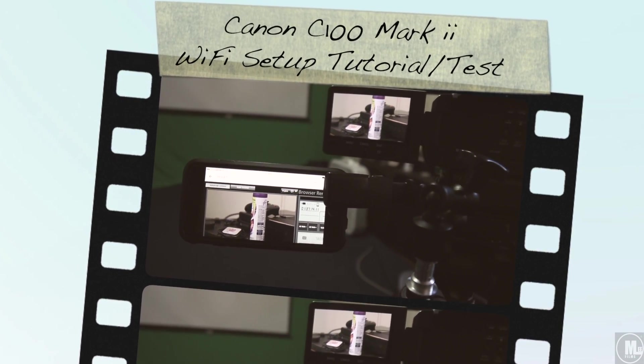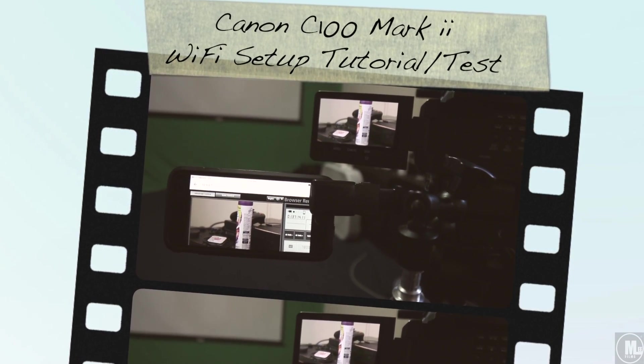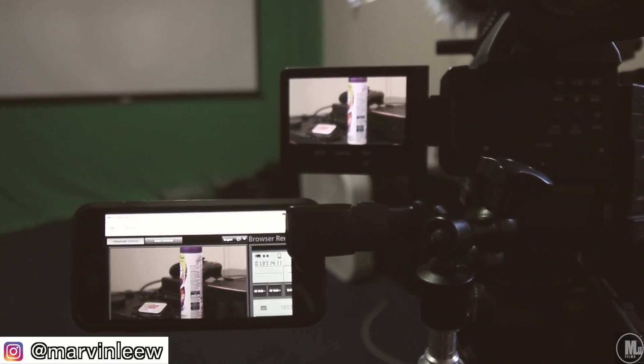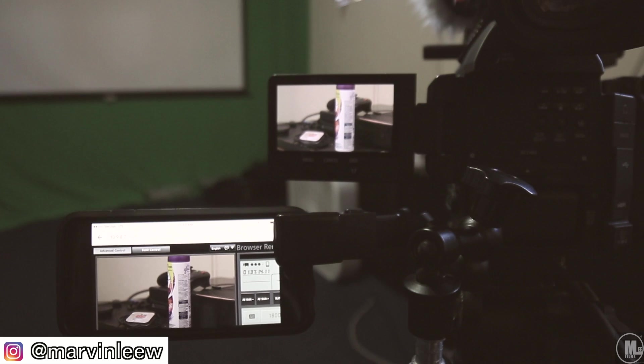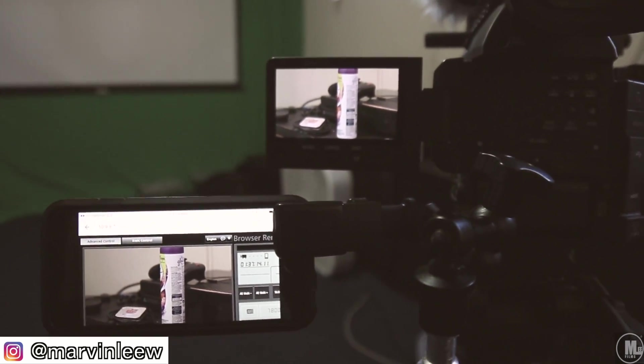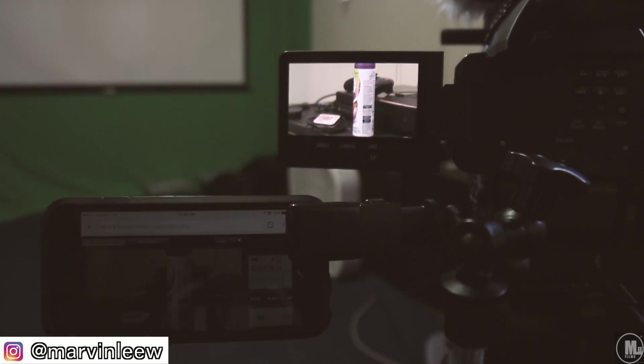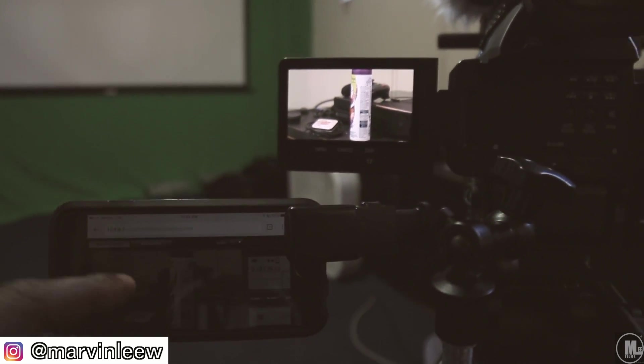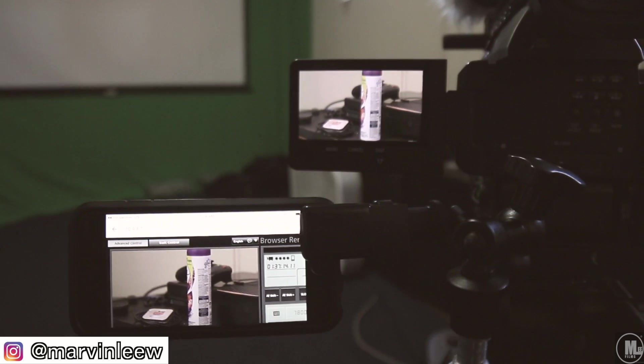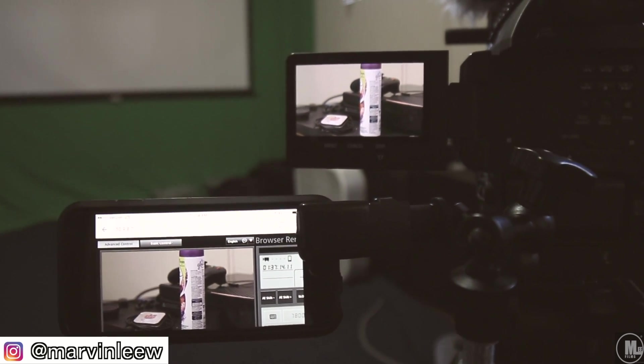All right, people of YouTube, it's your boy M. Lee, and I'm here to give you guys a quick look at my Wi-Fi connection setup and just a brief demo of how I got everything set up.